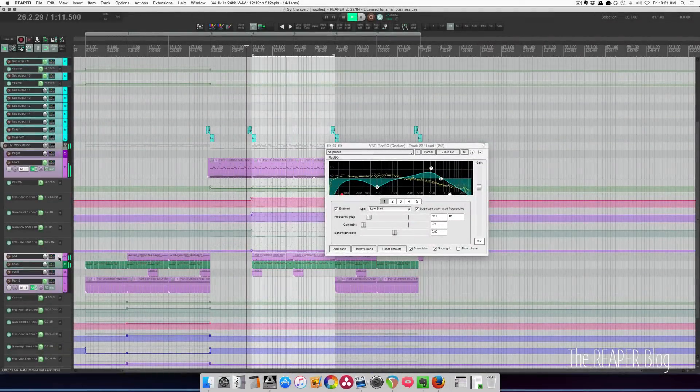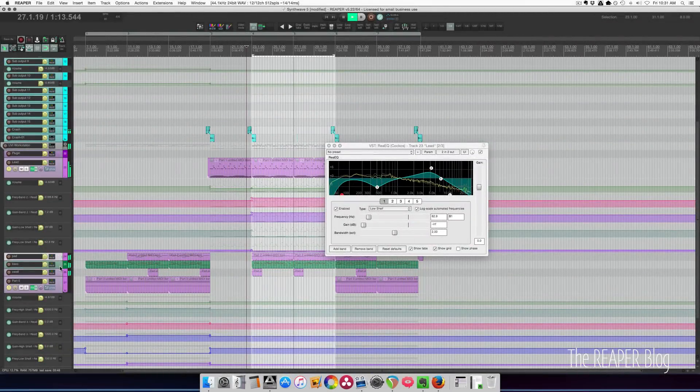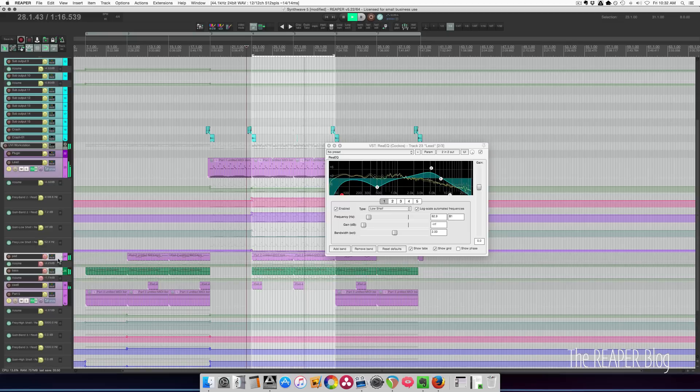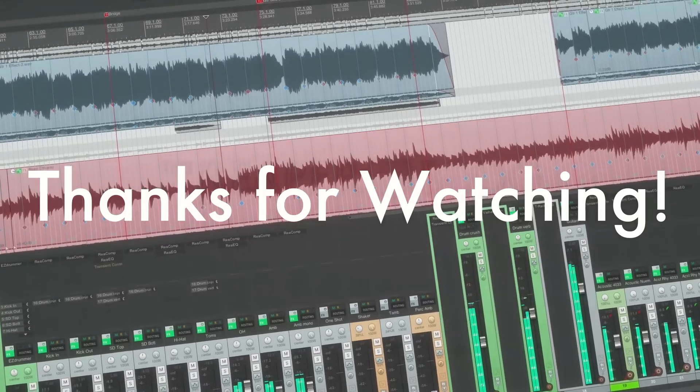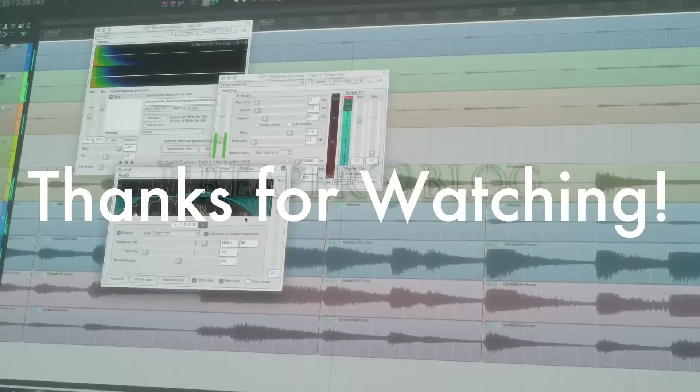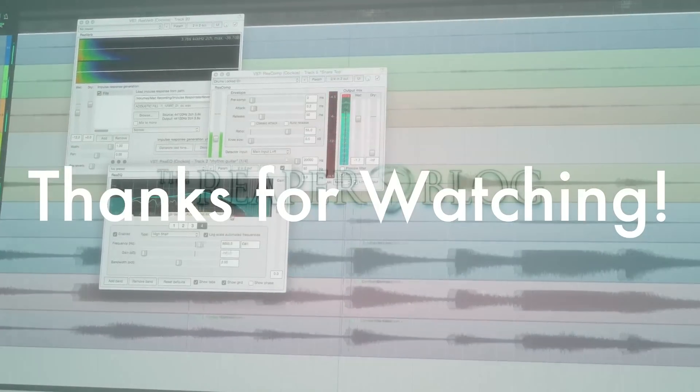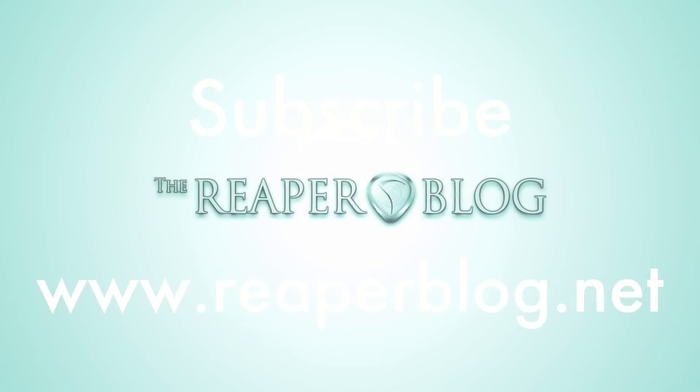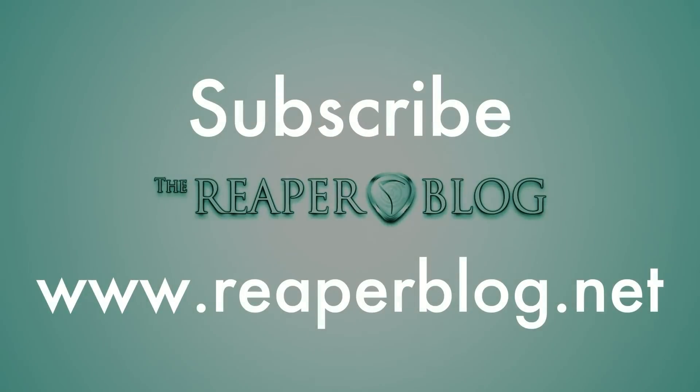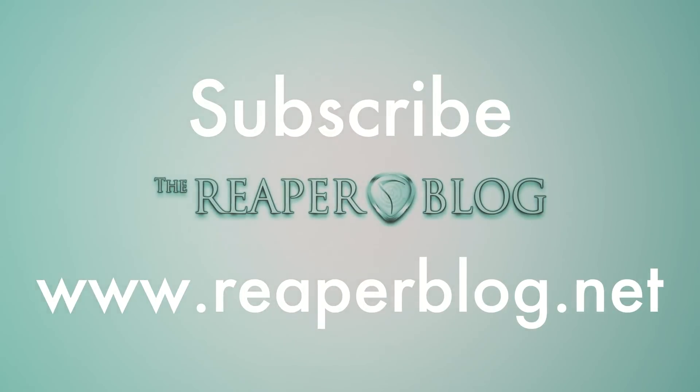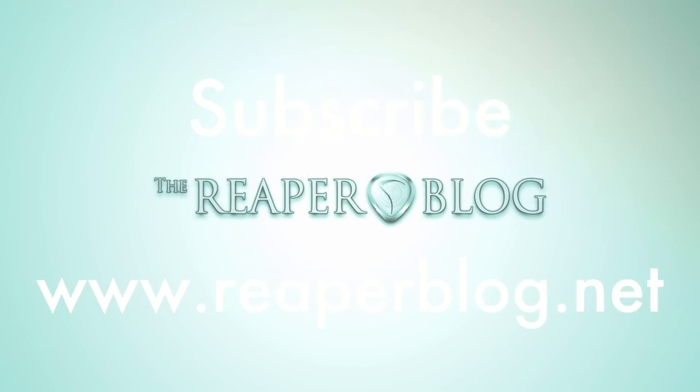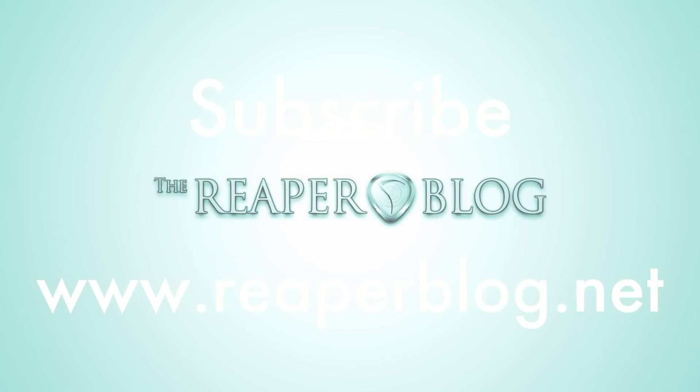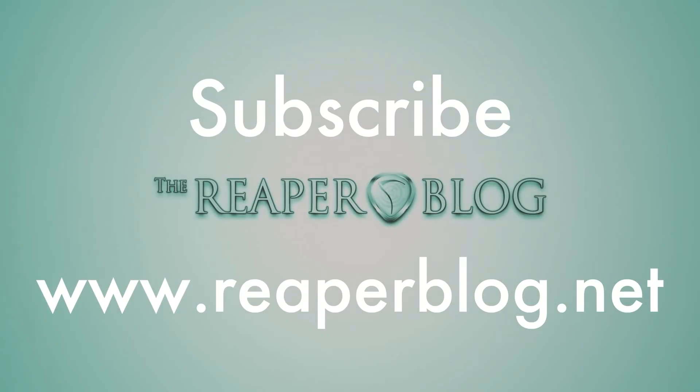Those are my top 6 features added in the past year. What are your favorites? Leave a comment below and let me know. Thanks a lot for watching. Please subscribe to the channel if you haven't already. Follow me on Facebook and Twitter, be a patron on Patreon, help keep these videos coming and visit reaperblog.net for a lot more tutorials.